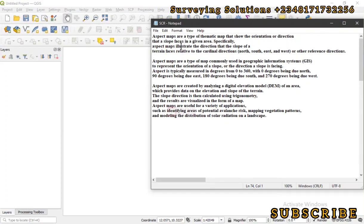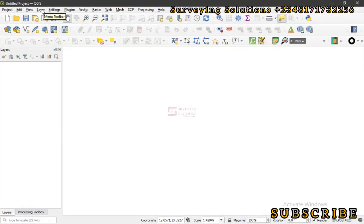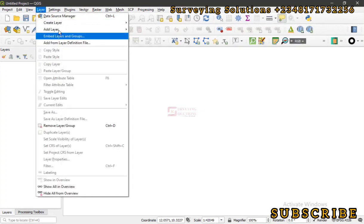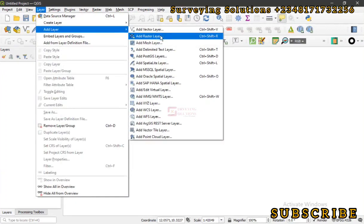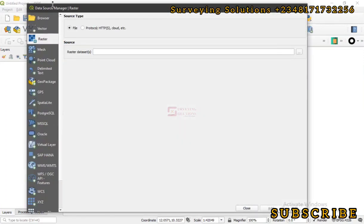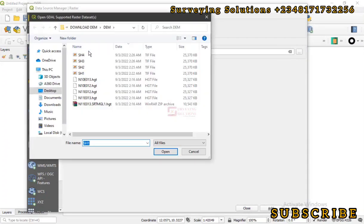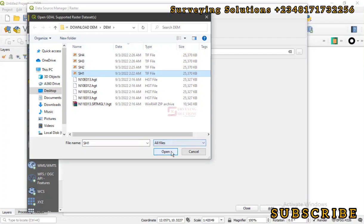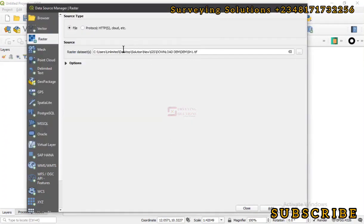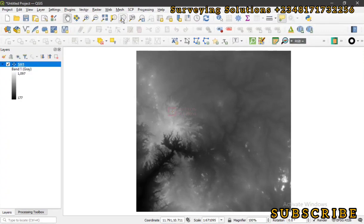Now let's proceed to getting the dataset. We need to bring in a digital elevation model, so we go to Layer, Add Layer, and then under the Data Source Manager we browse for the DEM. These are some of the digital elevation models we have downloaded on the channel. Let's go with Sheet One — we open that, click Add, and then close.